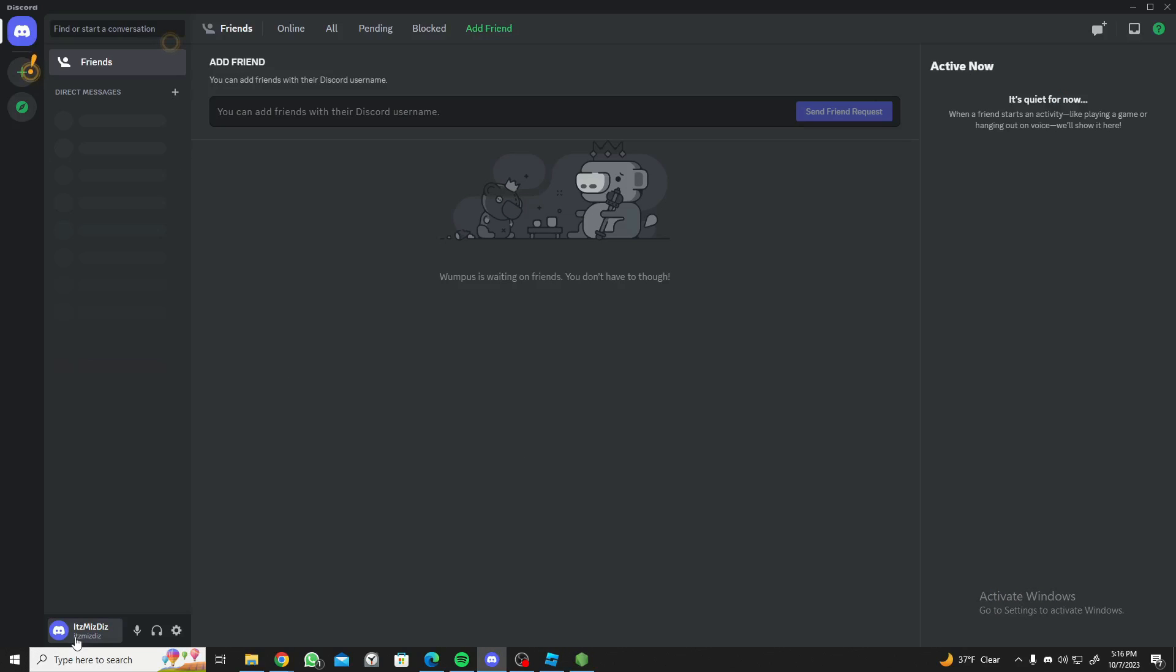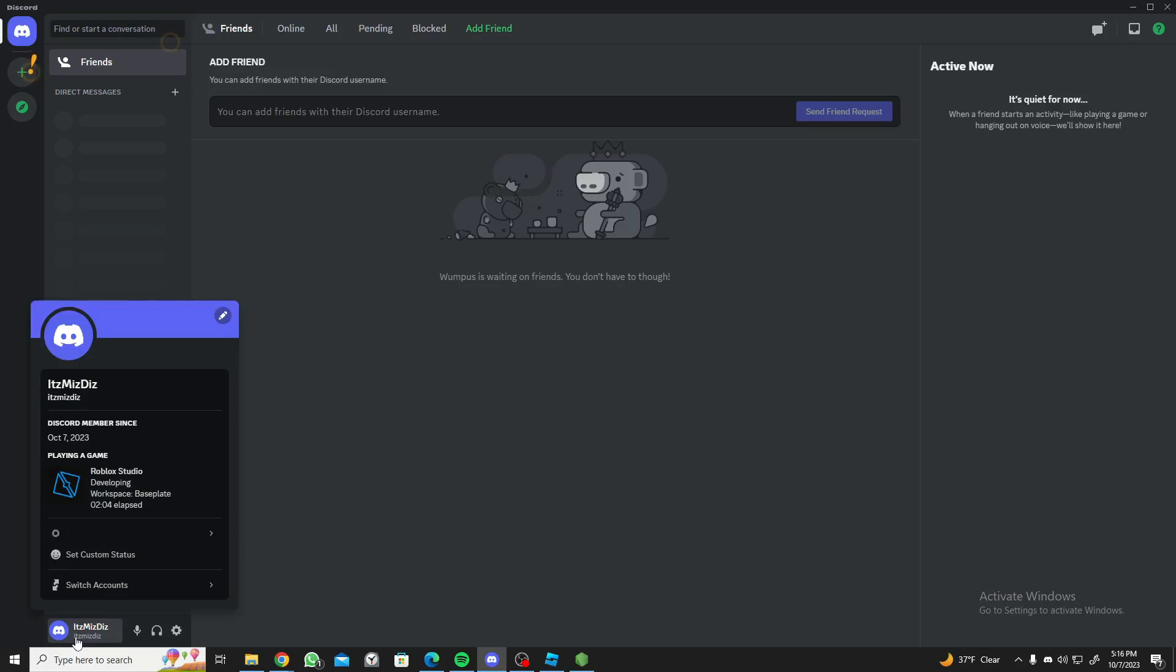If you check your Discord and click on your account, as you can see it shows what you're doing. It shows Roblox Studio developing workspace baseplate.